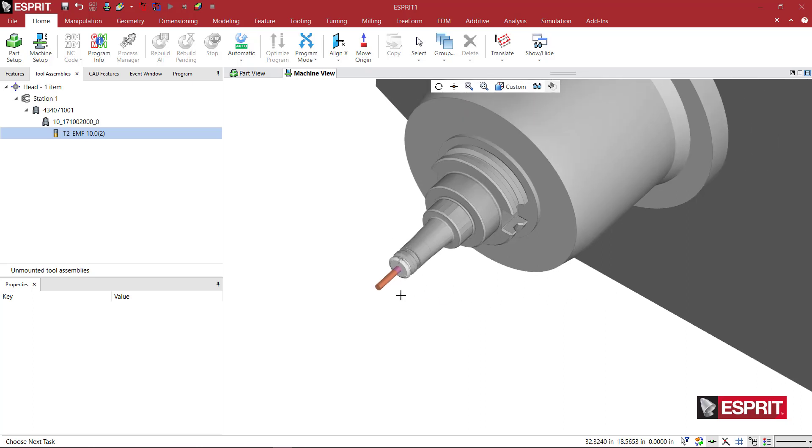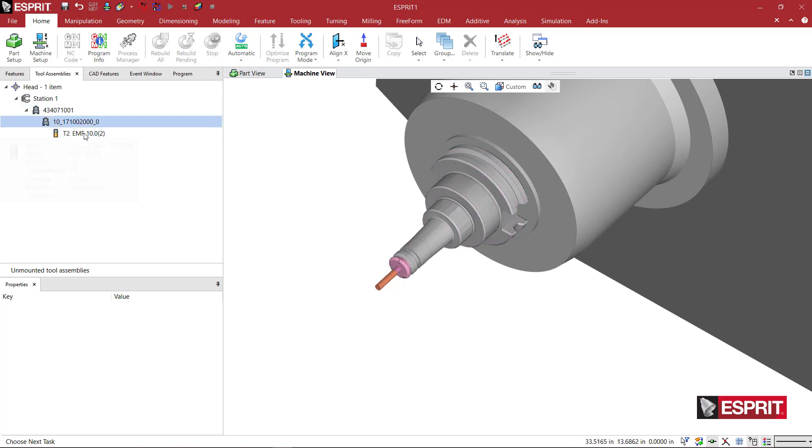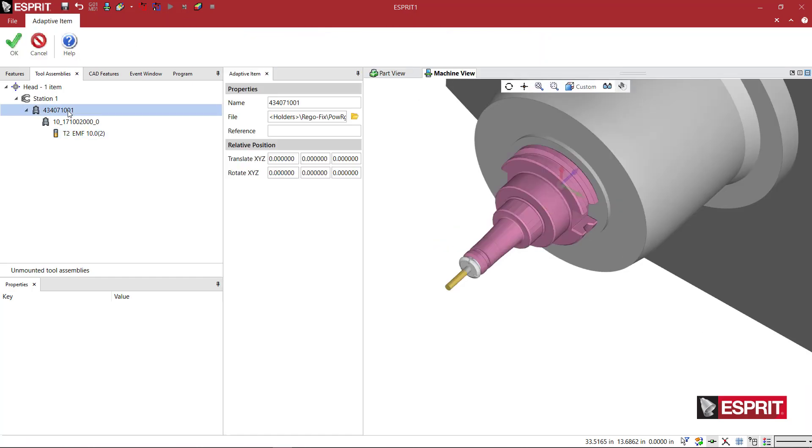So for example, we have a tool, we have a holder, and we have a collet. We have three components. So if I wanted to swap something, I could just double click this and come here.